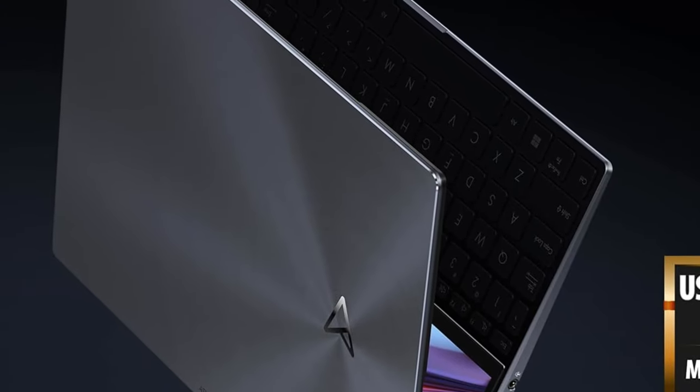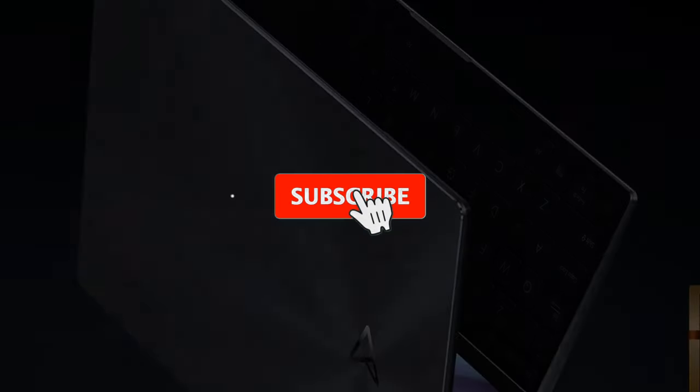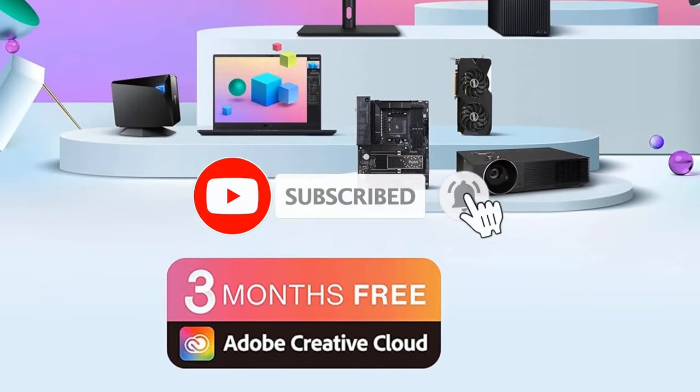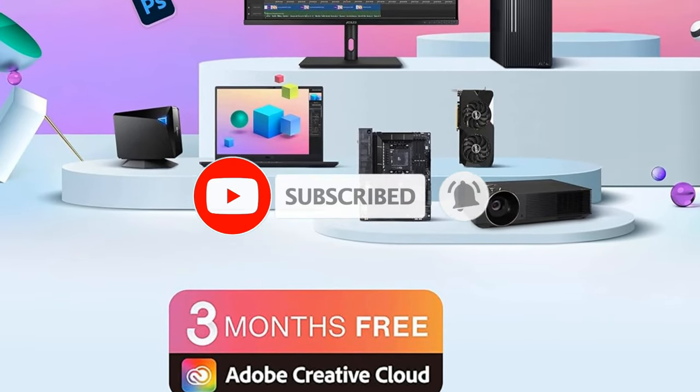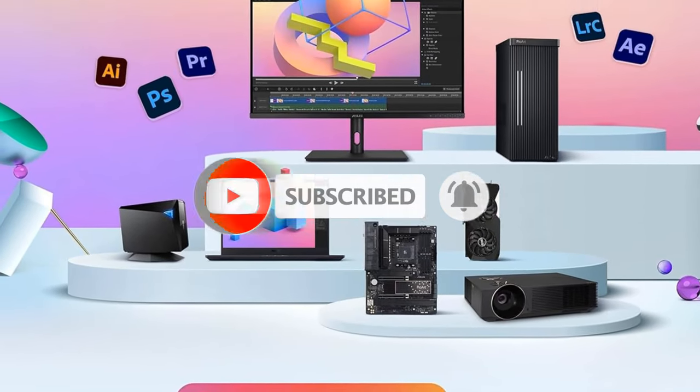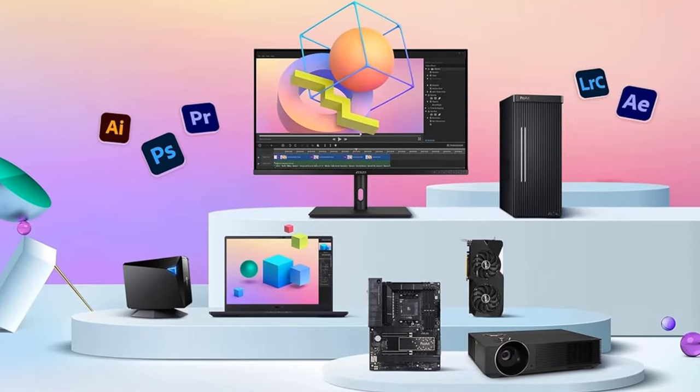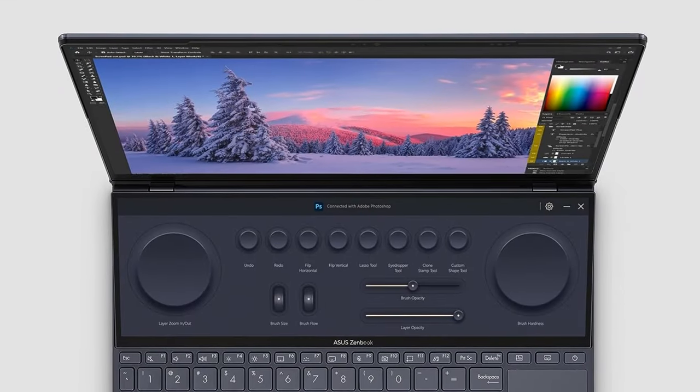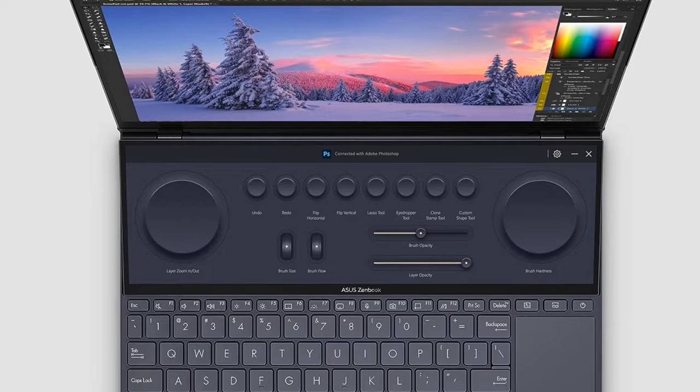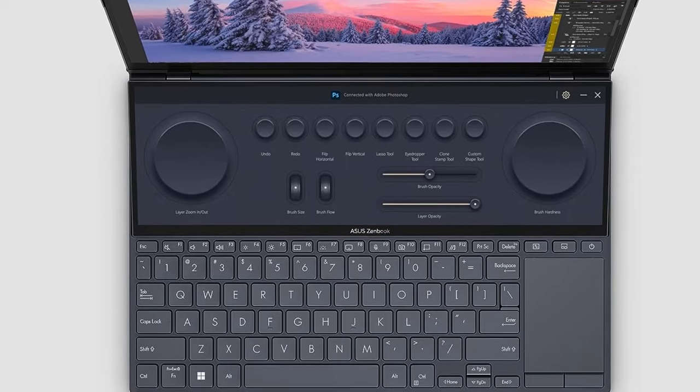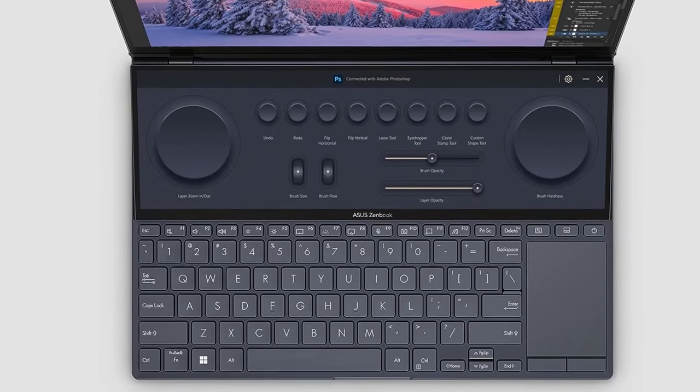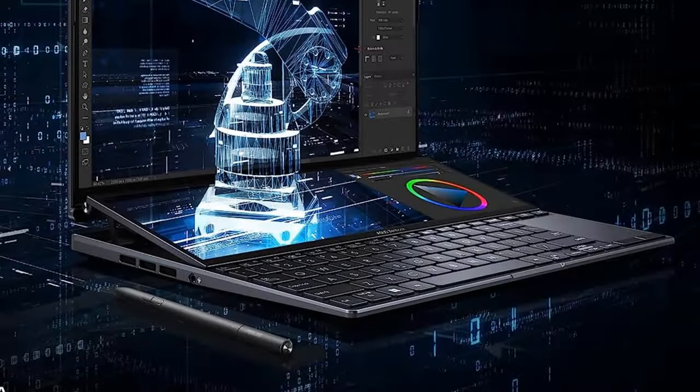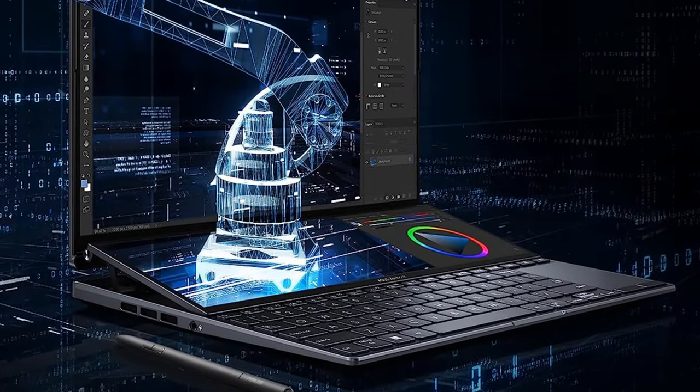It's a main display worthy of the most serious content creators. But the truly unique feature is the secondary 12.7-inch 2880x864 screen located just above the keyboard. Since Windows counts it as a second monitor, you are free to use it as a trackpad or to display a panel of touch controls for certain Adobe apps or any other helpful tool you might need while editing photos.